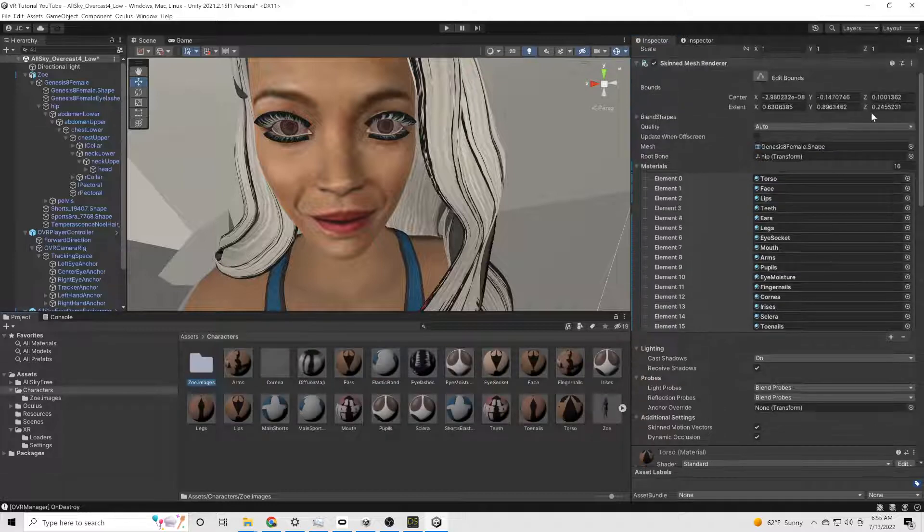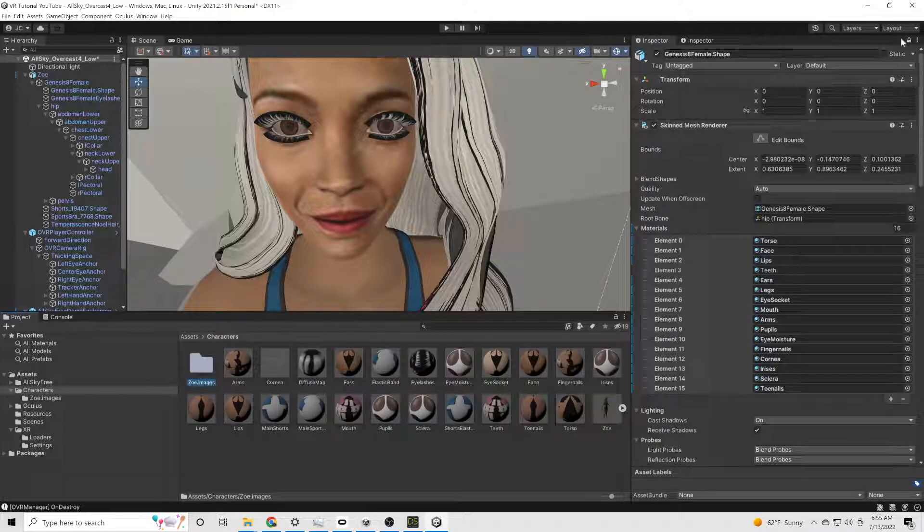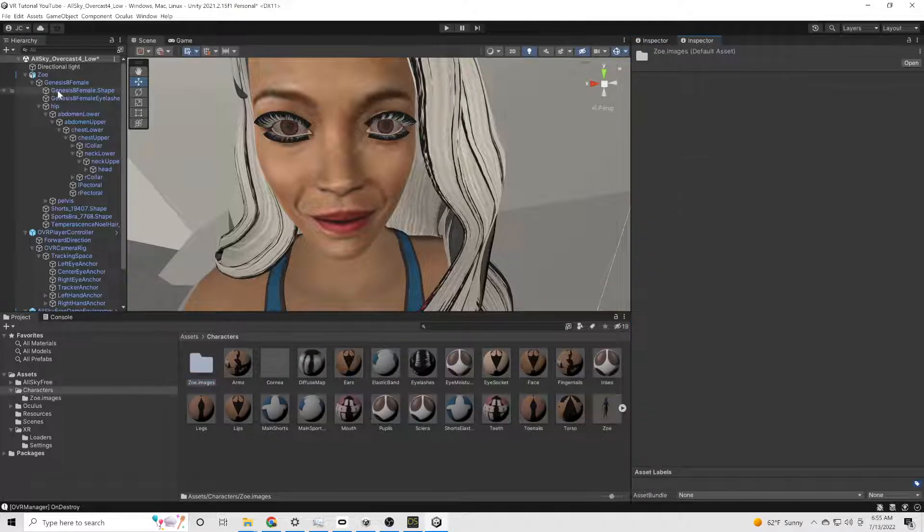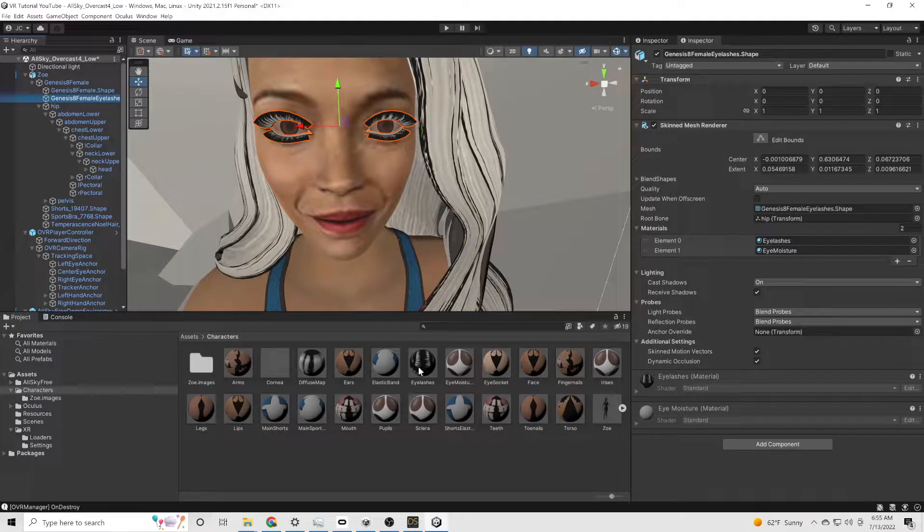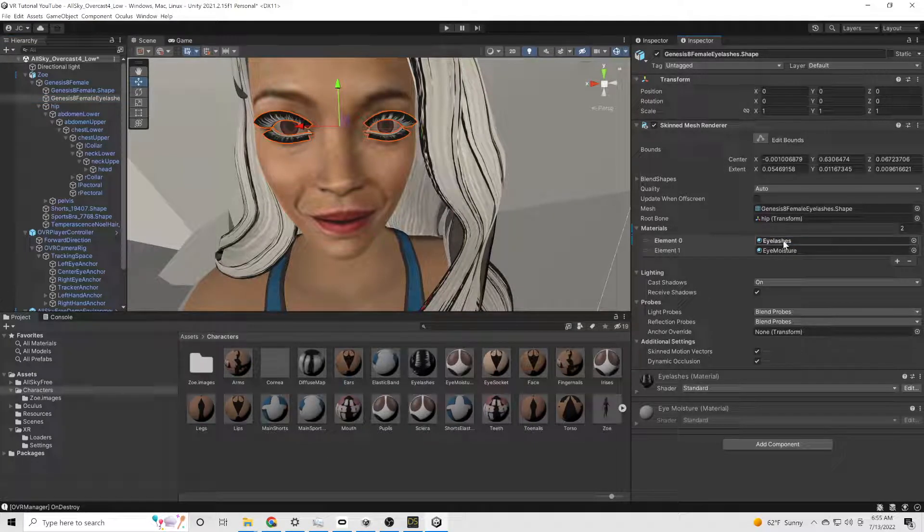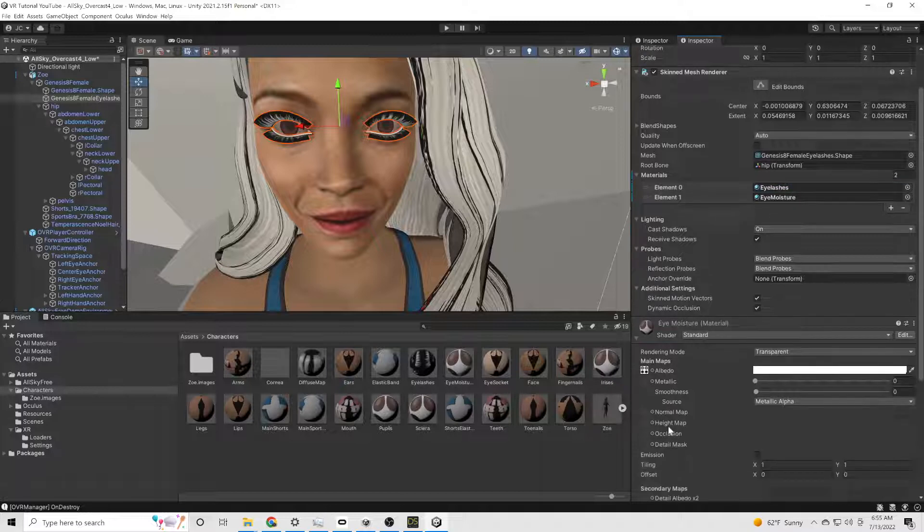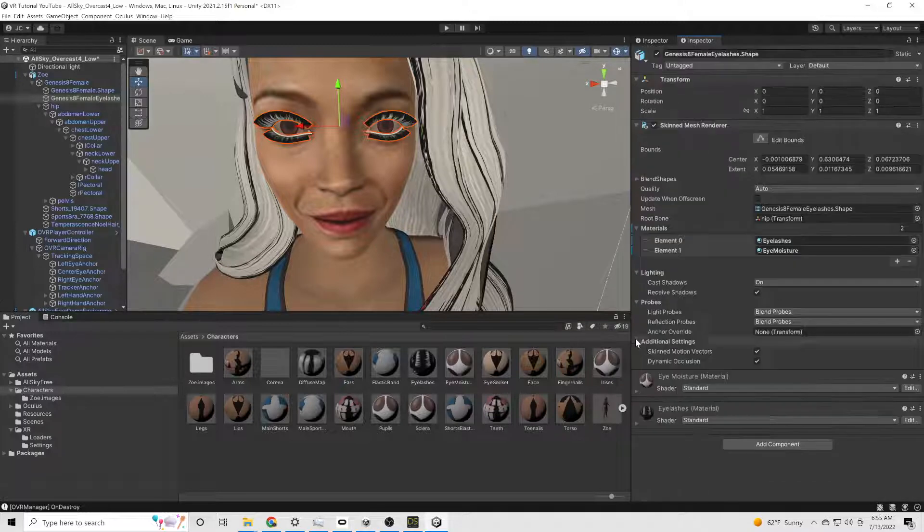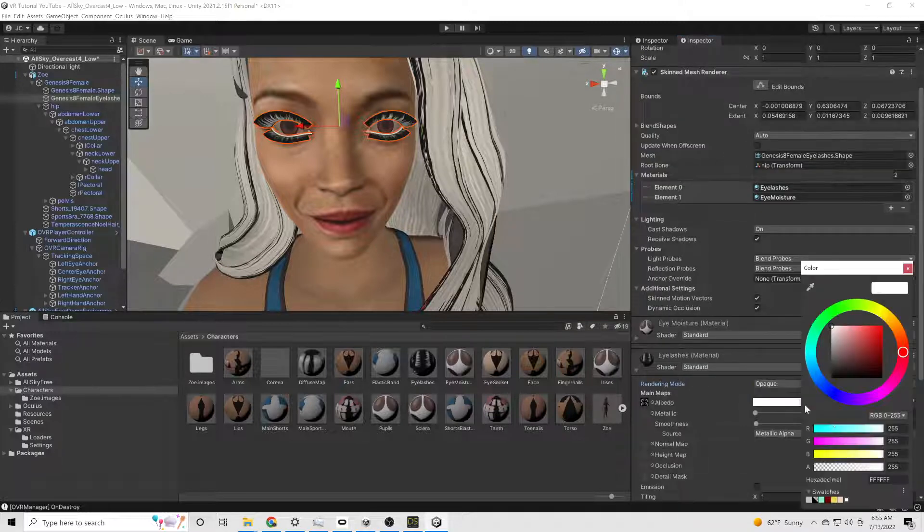Sometimes you don't. And if you want the eyes to look a little bit more realistic, I've found that you want to actually... The eye moisture a lot of times will just be plain white. Go in there and just add the texture to the eye moisture.